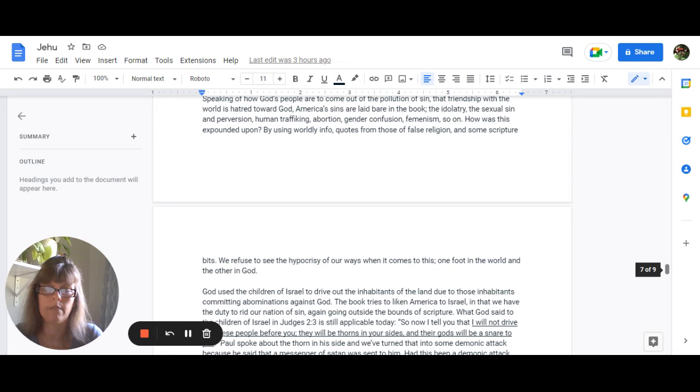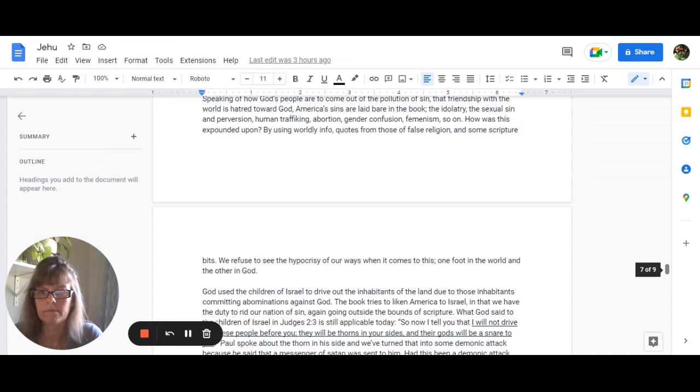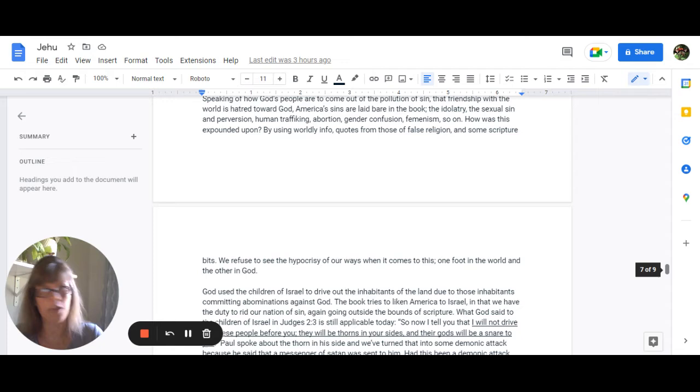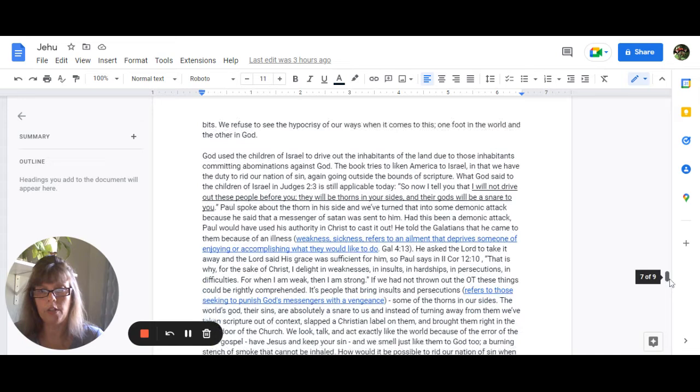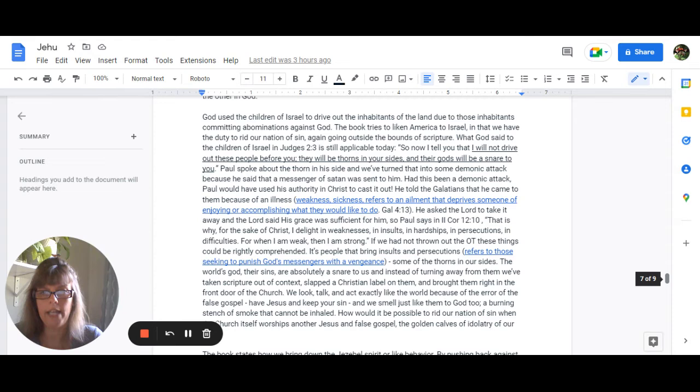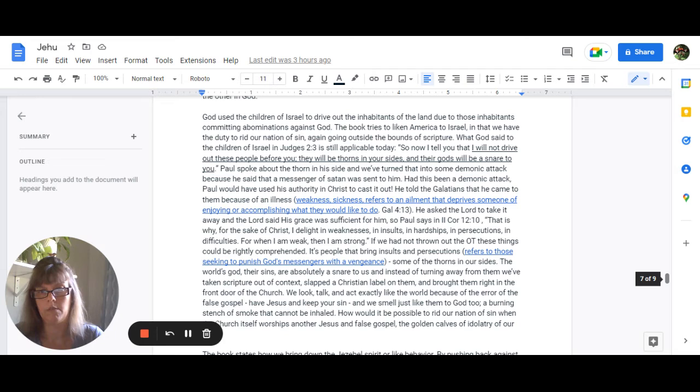By using worldly info quotes of those from false religions with a little bit of scripture thrown in here and there. We absolutely refuse to see the hypocrisy of our ways when it comes to this we want one foot in the world and one in the other in God. God used the children of Israel to drive out the inhabitants of the land due to those inhabitants committing abominations against God. Now the book tries to liken America to Israel in that we have a duty to rid our nation of sin which is again going outside of the bounds of scripture.